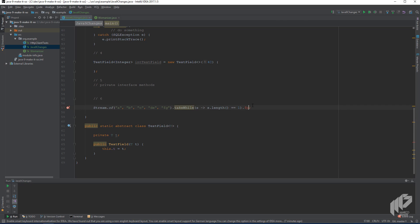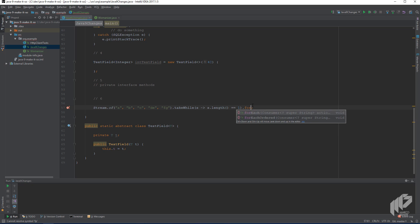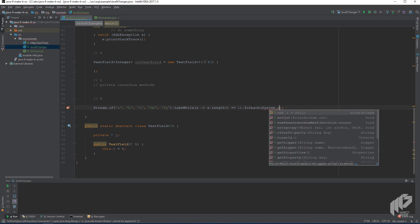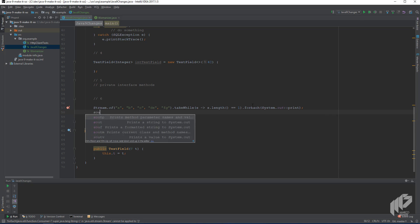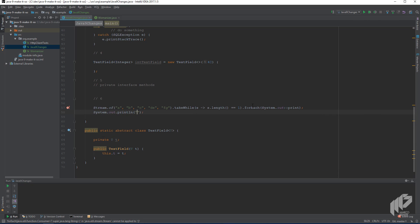So we can now call take while the string length equals one, and then for each, we just do a system out print on. And that should basically print out all the stream elements up until it encounters something that does not match the take while directive. So something that has not a length of one, which would be a, b, and c.